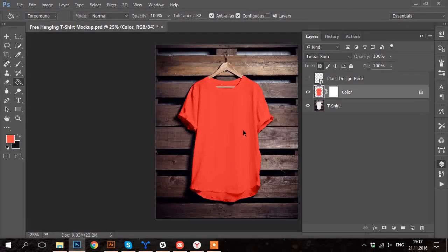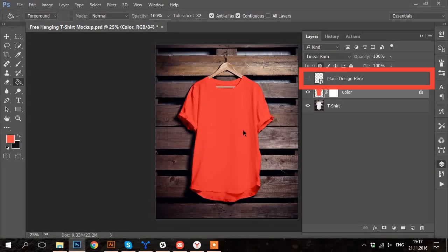Now, like in most of the mock-ups, you have to just double click on the layer, which is a smart object. It is usually labeled really straightforward, so you won't miss it.